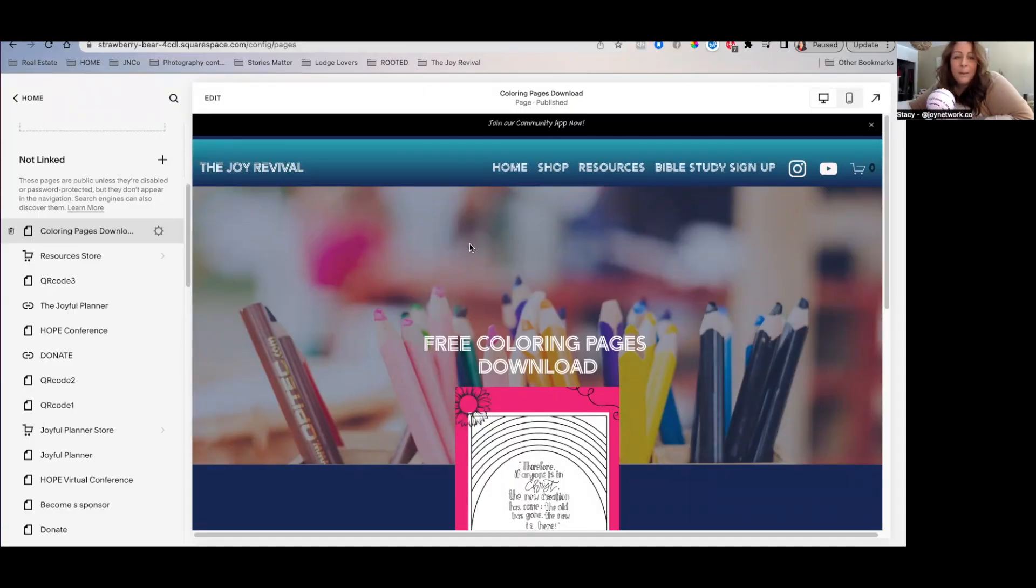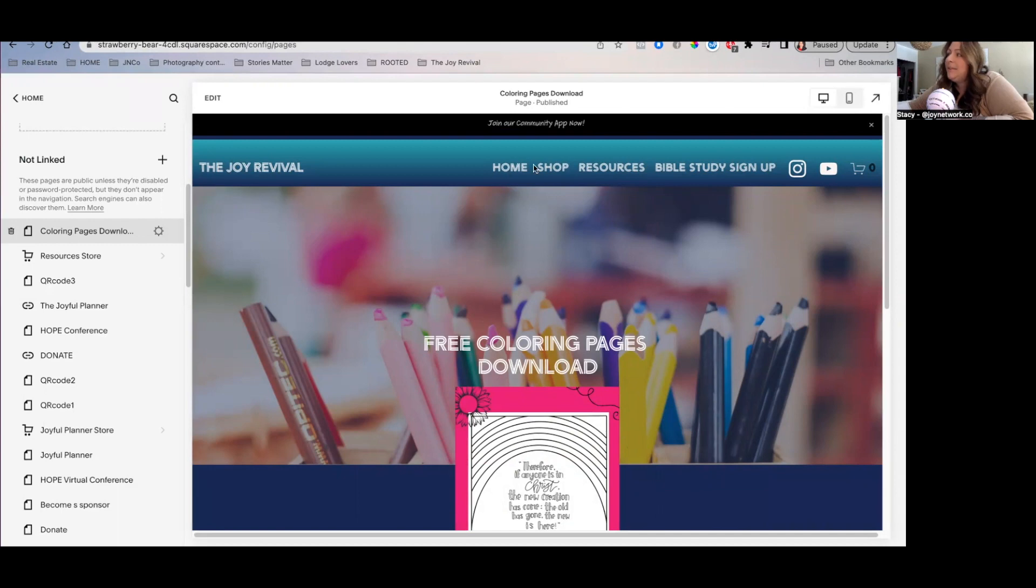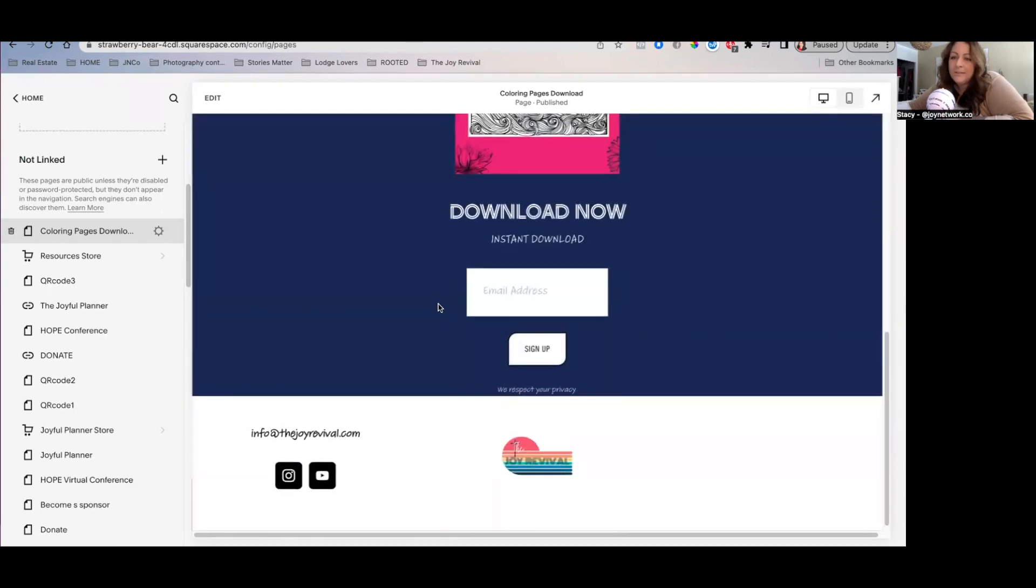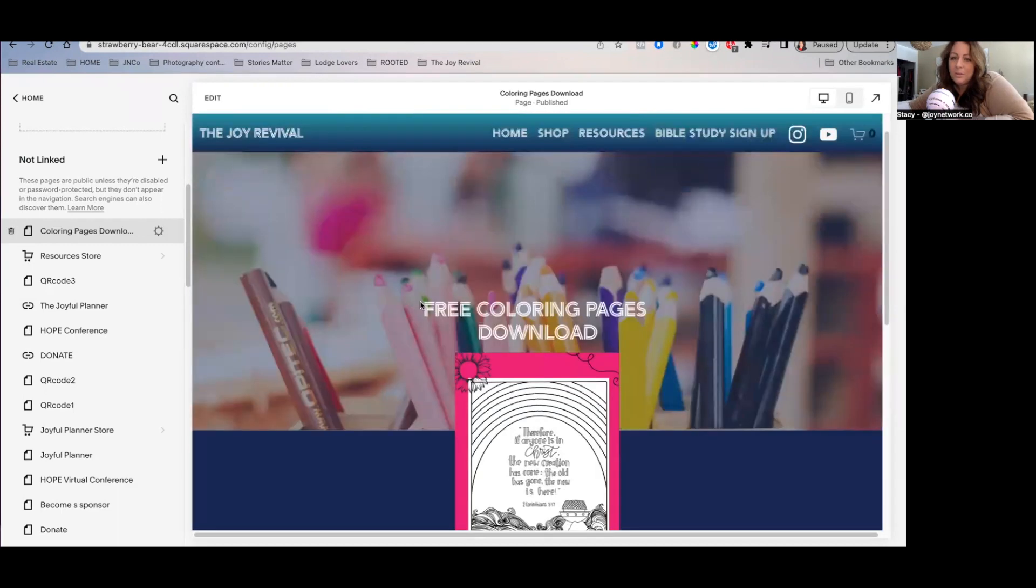All right, we are about to show you how easy it is to eliminate this header and this footer on this landing page.